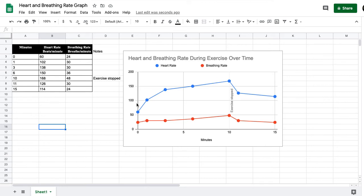This is a short addendum video to the heart and breathing rate lab. In this video, we are going to take the graph we made in the last video and add a vertical axis title and update the horizontal axis title.